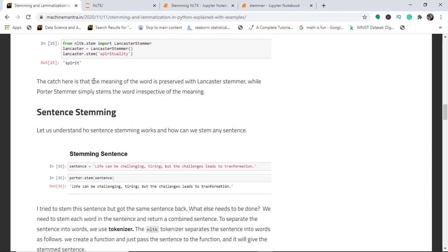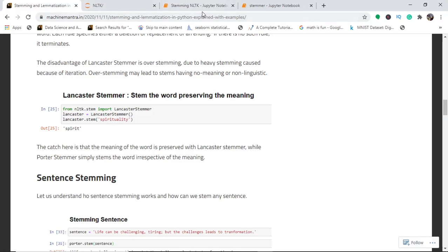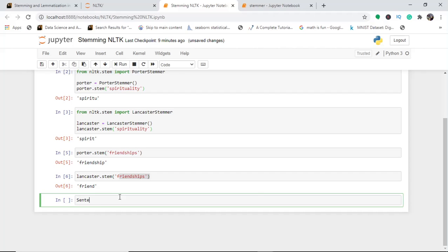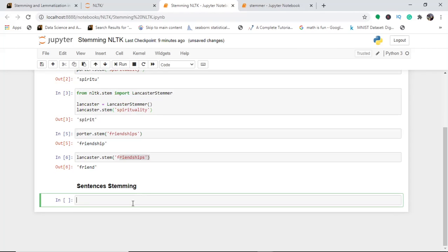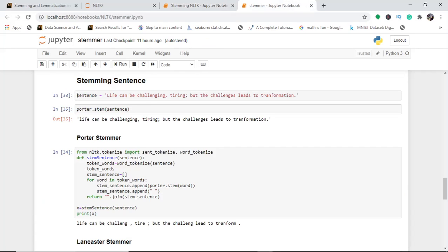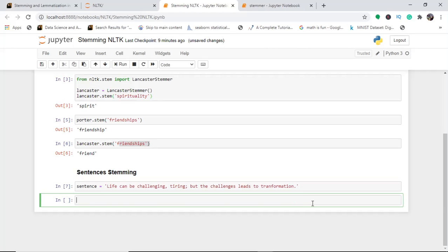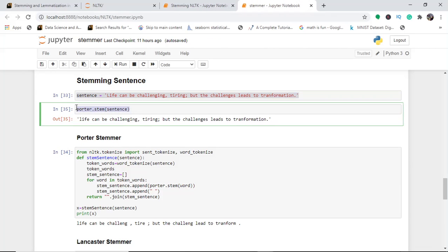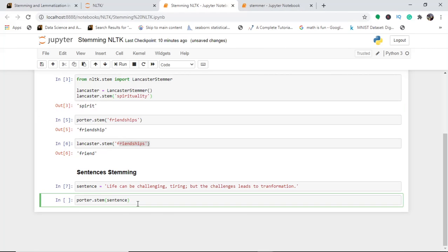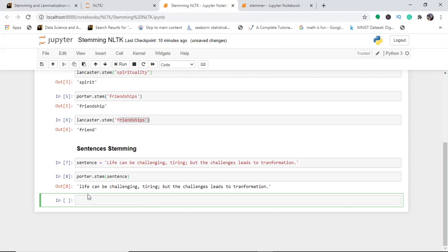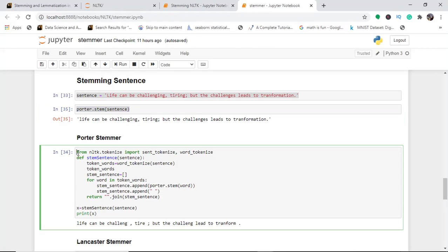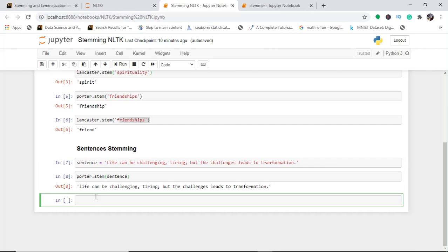Now let's understand sentence stemming. Given the sentence 'life can be challenging, tiring, but the challenges lead to transformation', if you simply use 'potter.stem' on the whole sentence, you get the same sentence back — it is not being stemmed. To fix this, you need to define a function and use both the sentence tokenizer and word tokenizer so that each word in the sentence is tokenized and stemmed correctly.